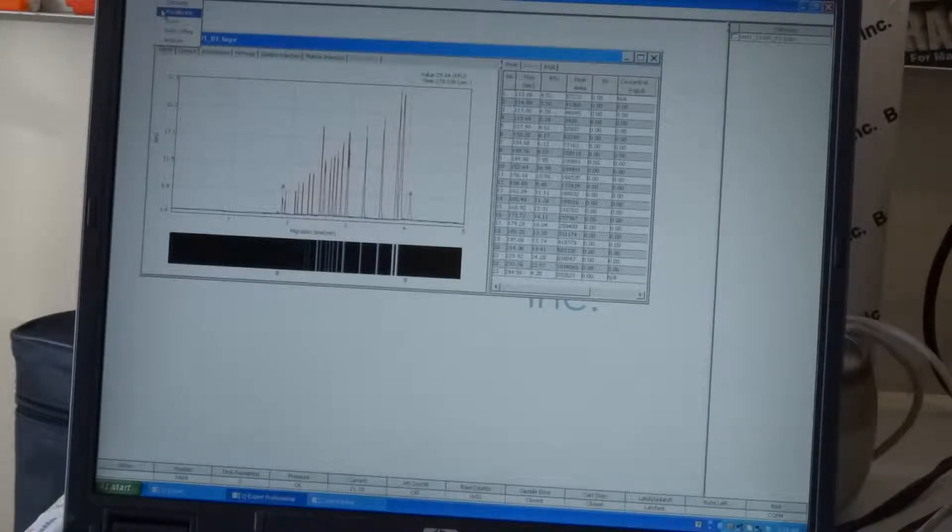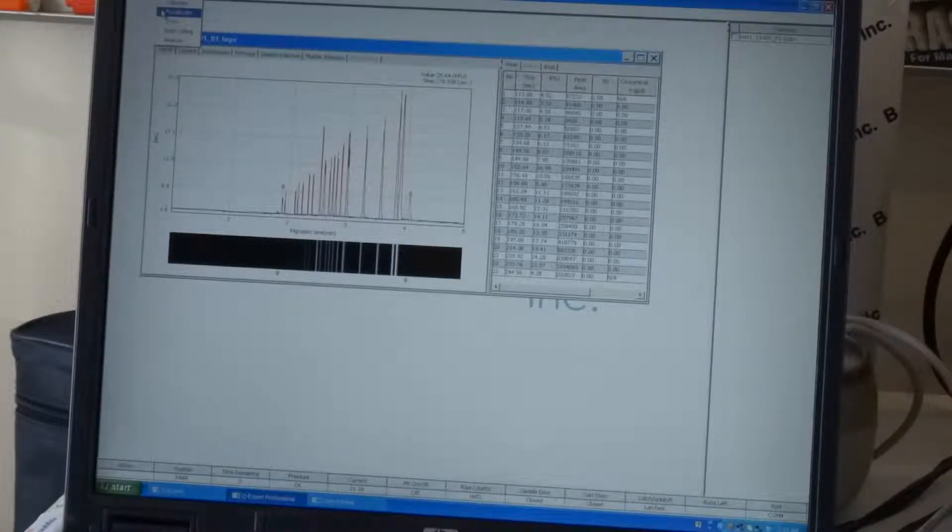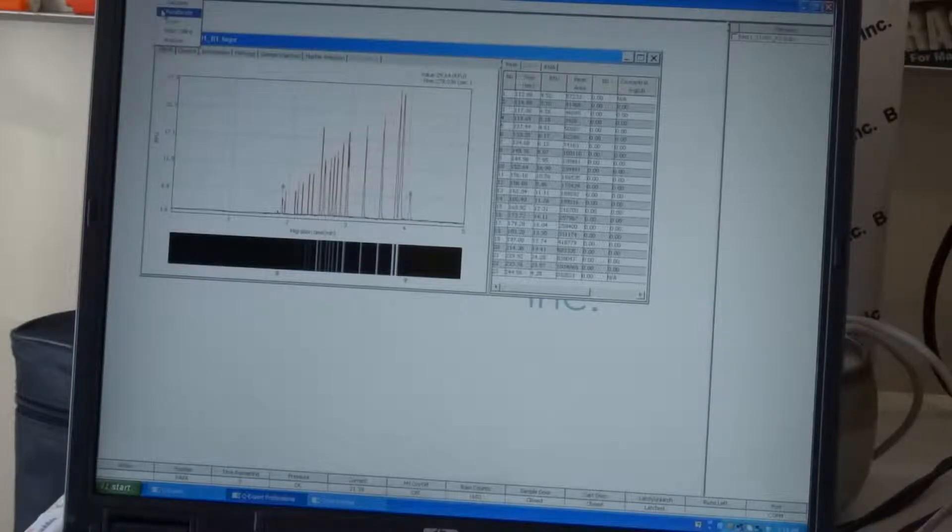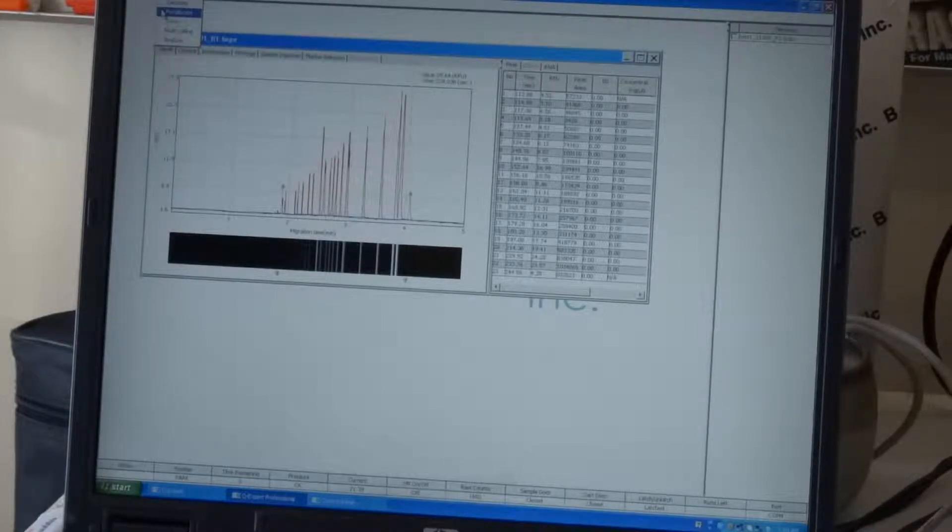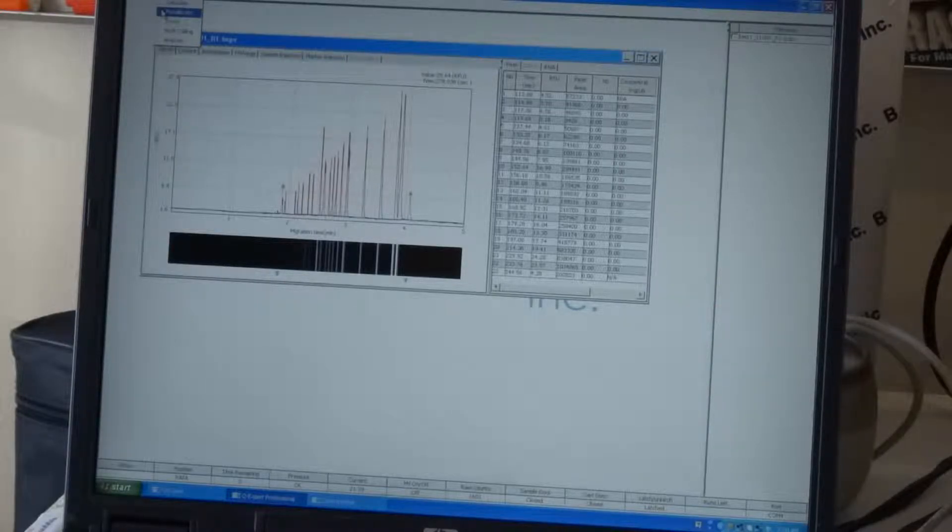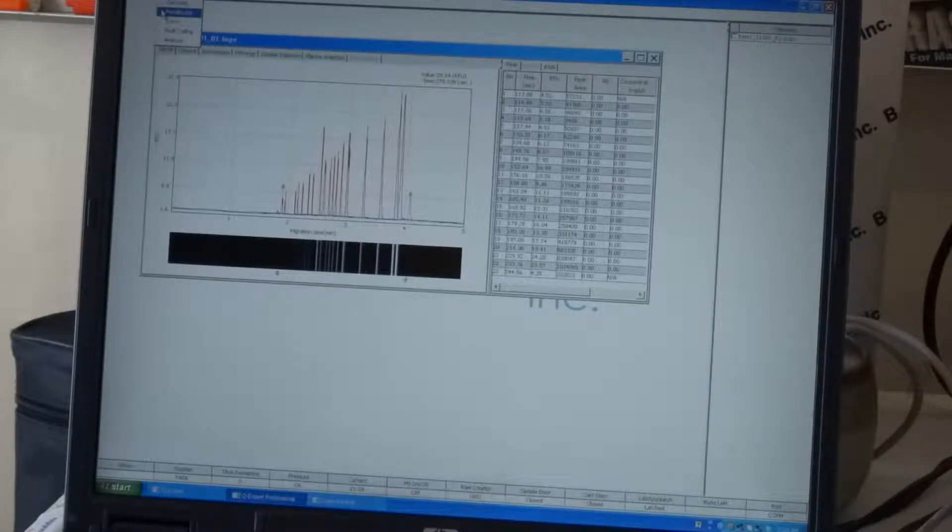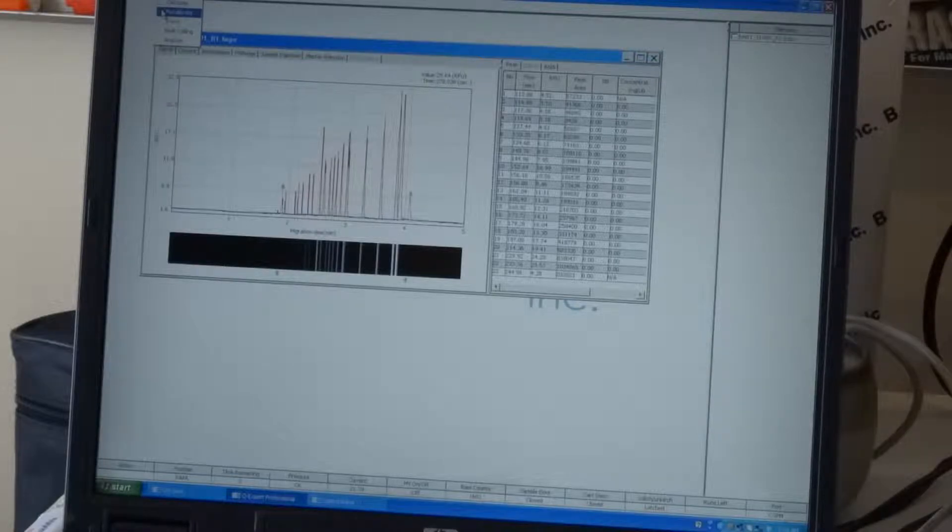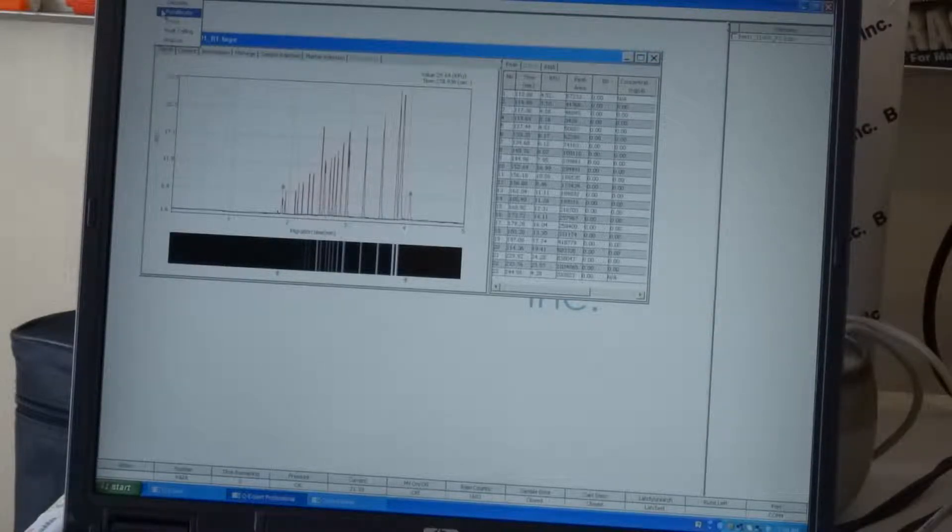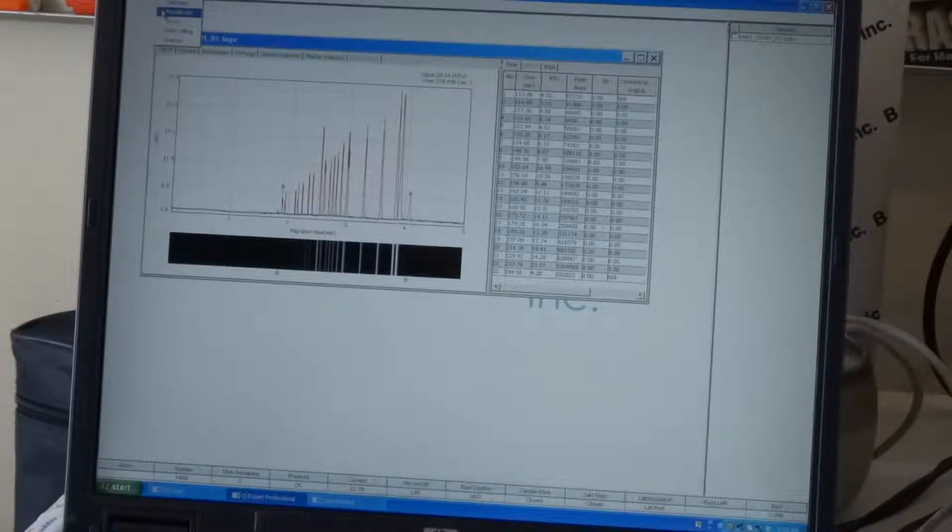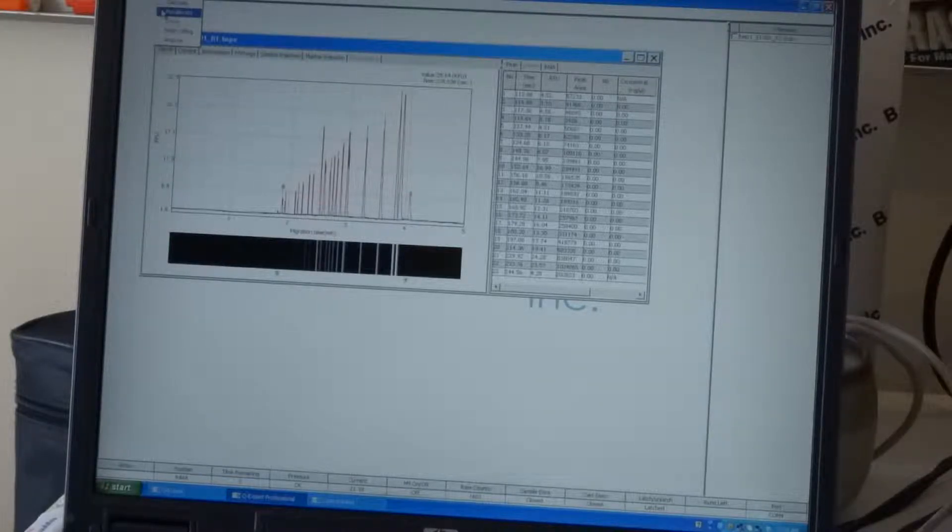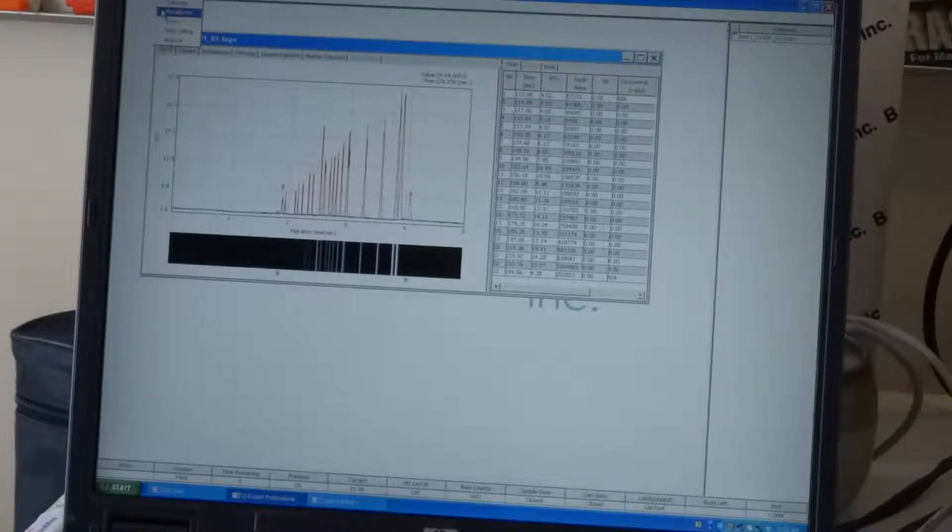So, recalibration of the cartridge basically picks up the solution from the alignment marker, which is the 20 and the 1000 base pair lower and upper markers. It will calibrate and the software will show the two peaks individually run.